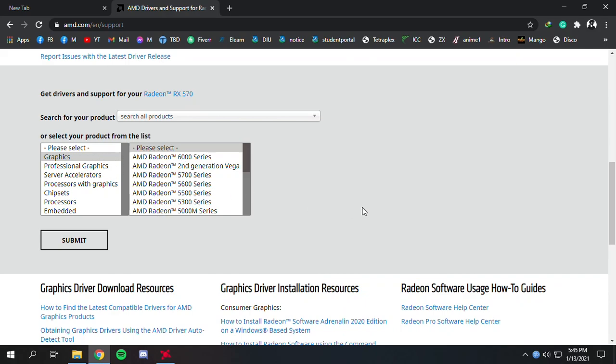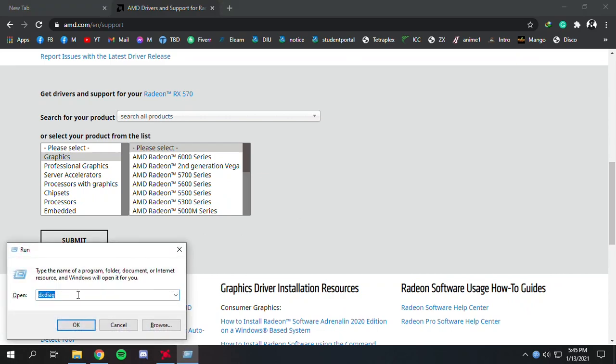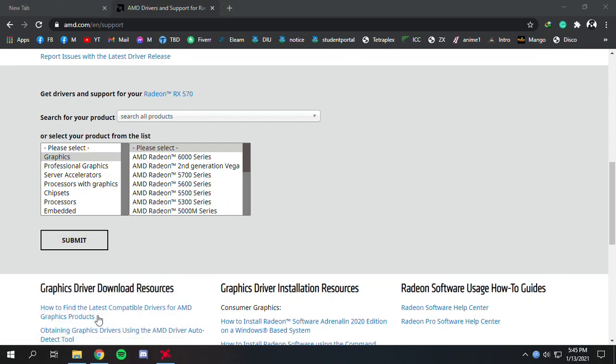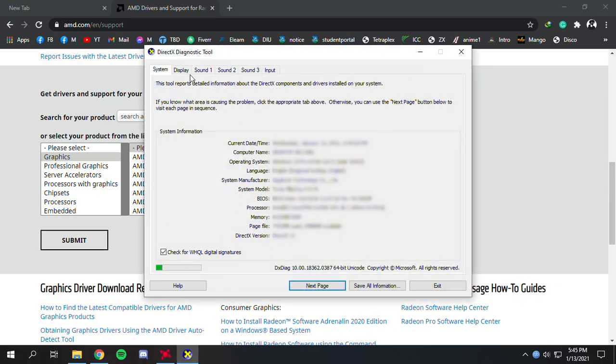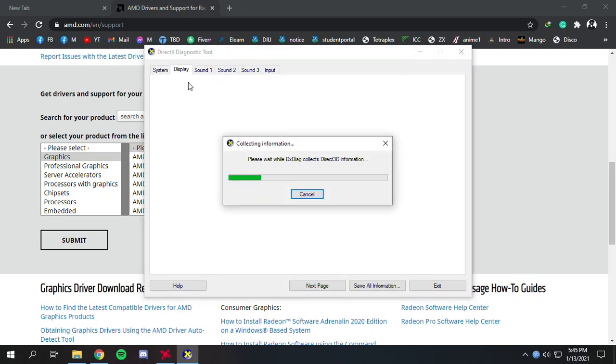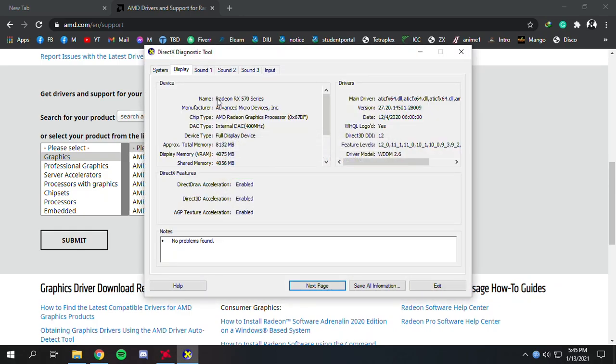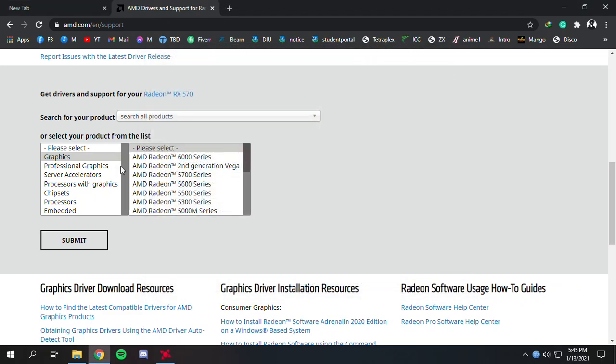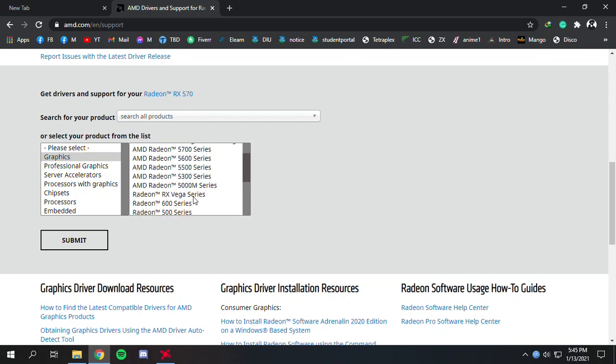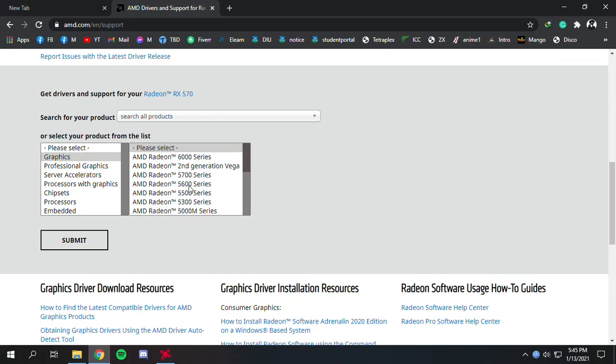You can go to Run and type in 'dxdiag'. Wait a moment, then go to the Display tab. Here you can see my graphics card name is RX 570.